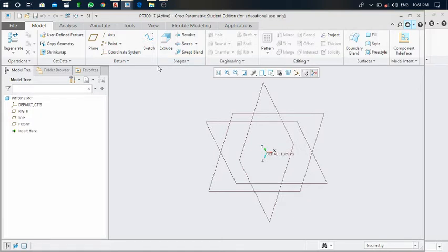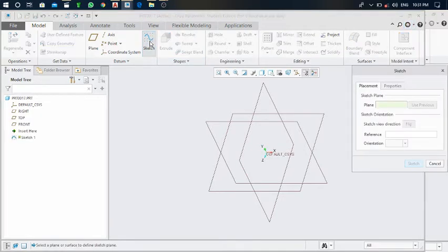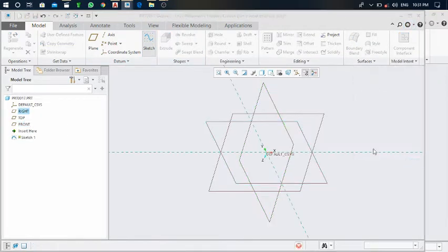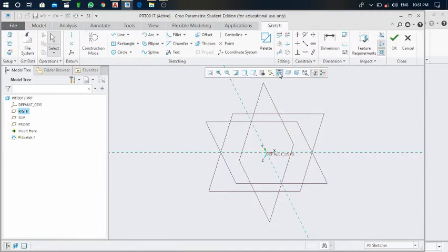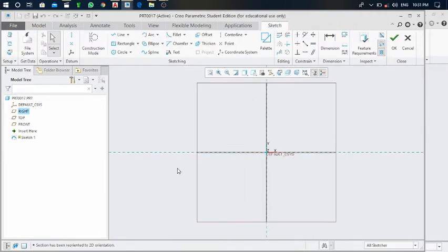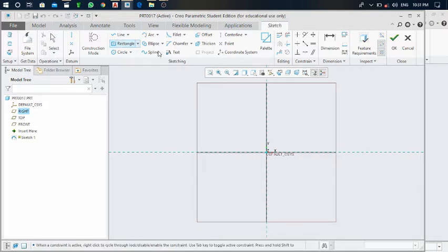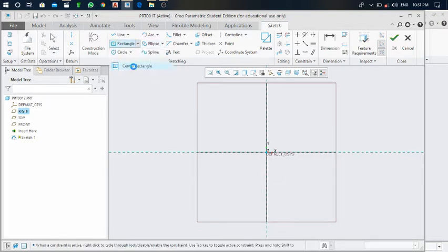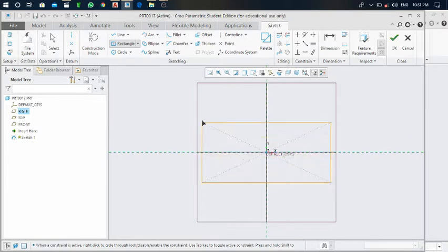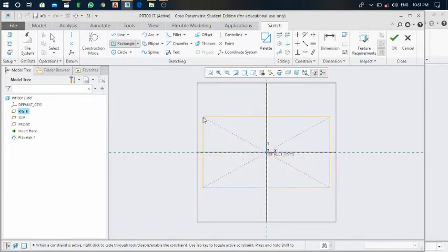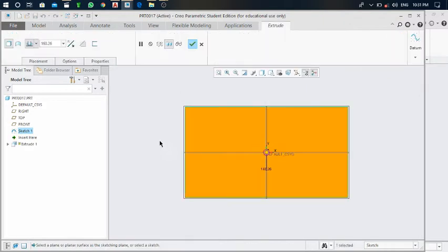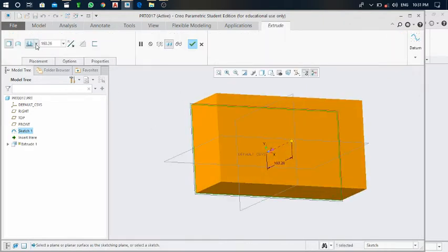Take the sketch, select on front plane, sketch it in normal view. First of all, draw any rectangle. Take this center rectangle, draw it over here of any dimension. Click on OK, extrude it of any thickness. After that, click this green mark.